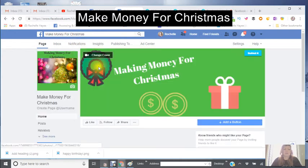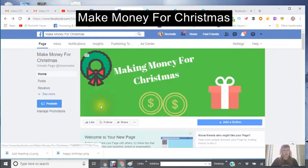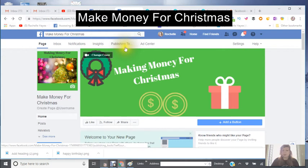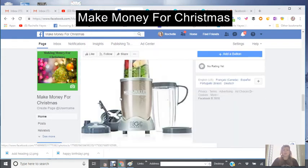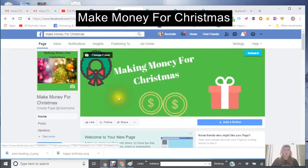You would have already accomplished two things: you've either created a Gmail or already have one, and now you've created a new Facebook page that is going to display the products from the two companies you're either already part of or are going to join.